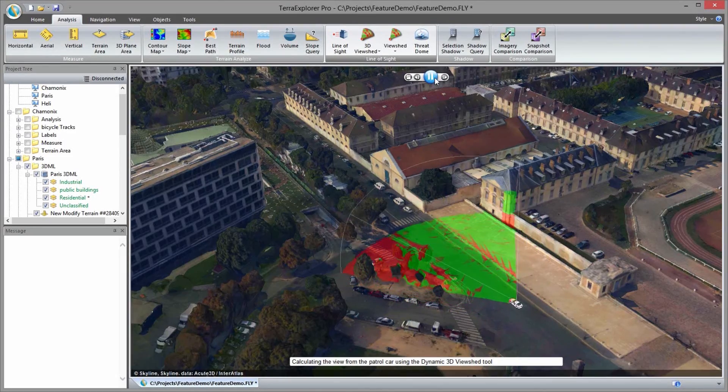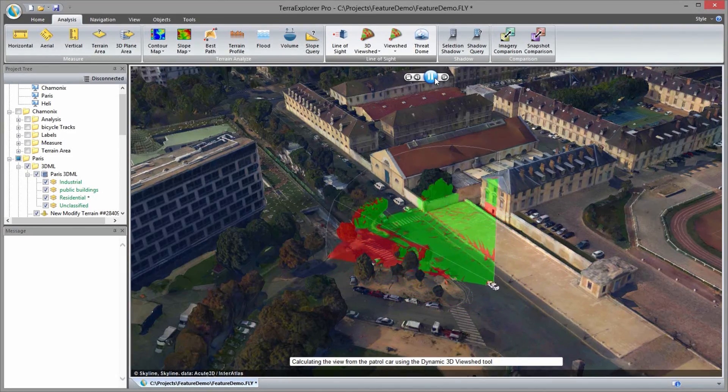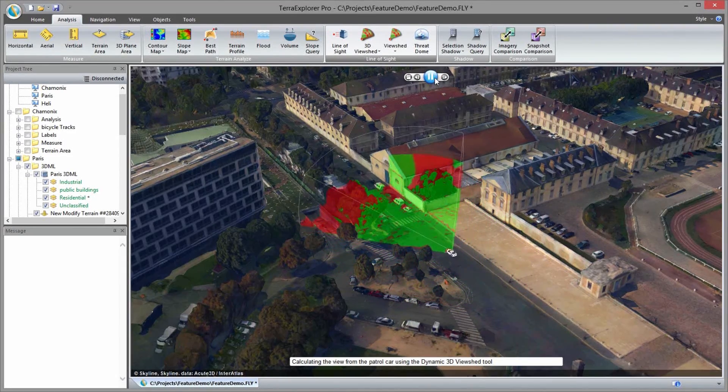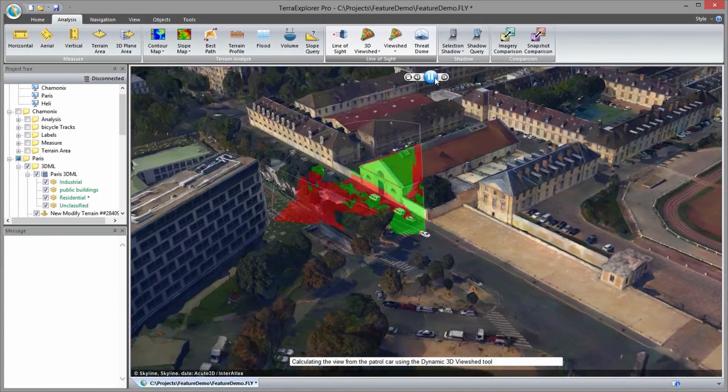Calculating the view from a moving patrol vehicle using the Dynamic 3D viewshed, we can better understand the driver's field of view.